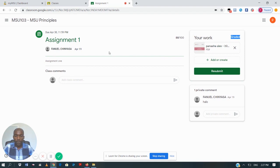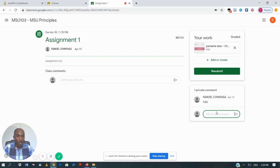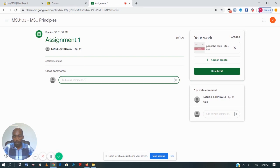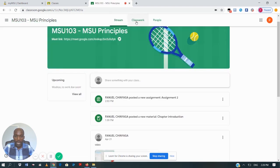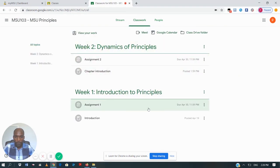If you want to communicate with the lecturer concerning this assignment, you can send a private message — this message goes to the lecturer and no one else sees it. If you want your message to be seen by your classmates or the rest of the class, you can post in the other comment area. That's how you submit assignments on Google Classroom.